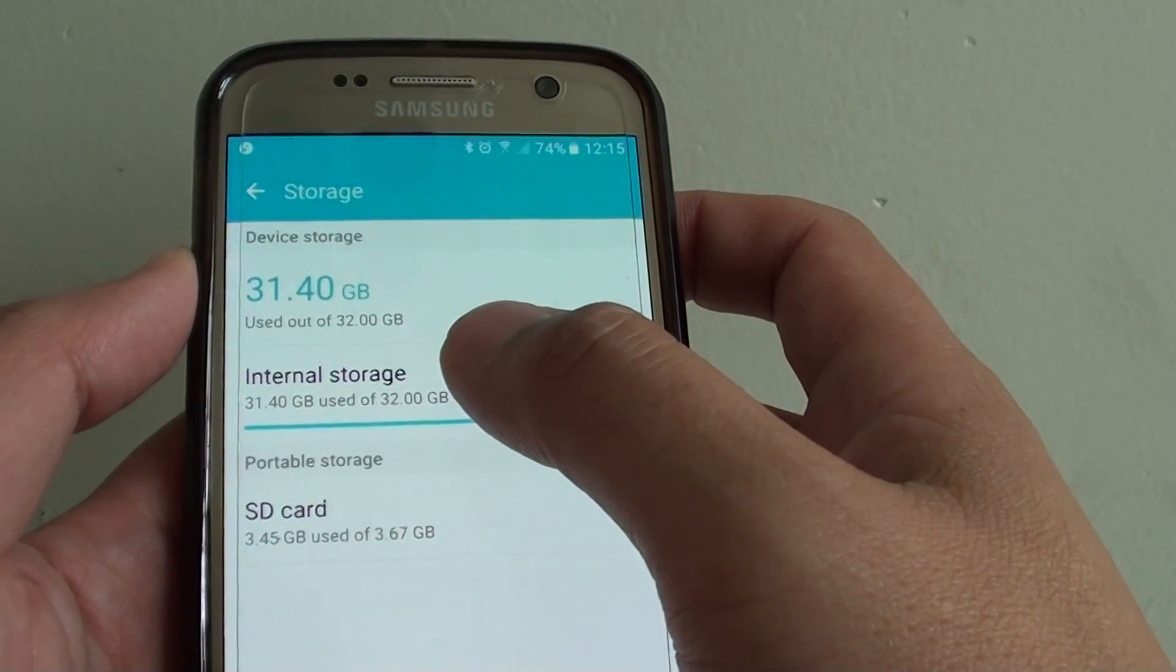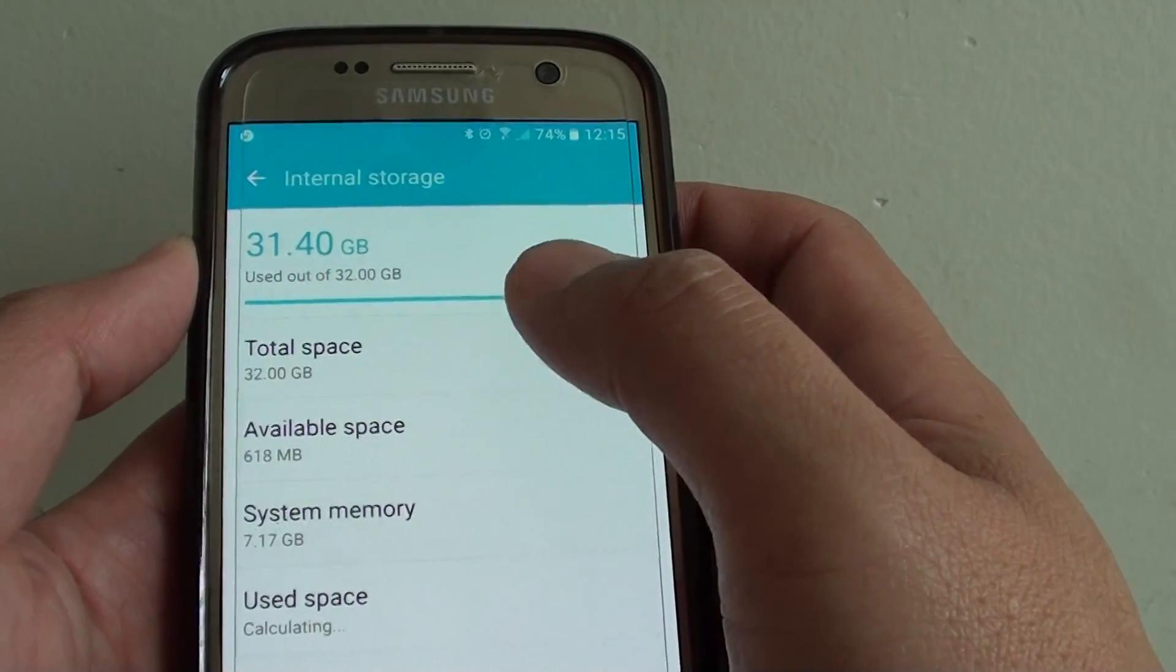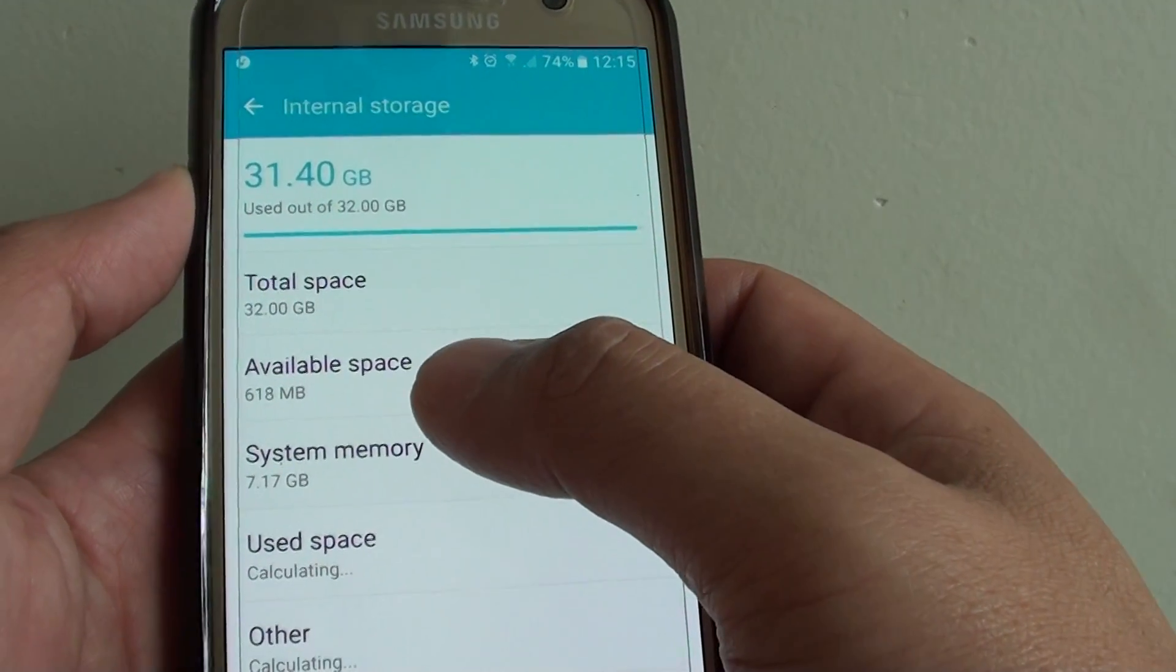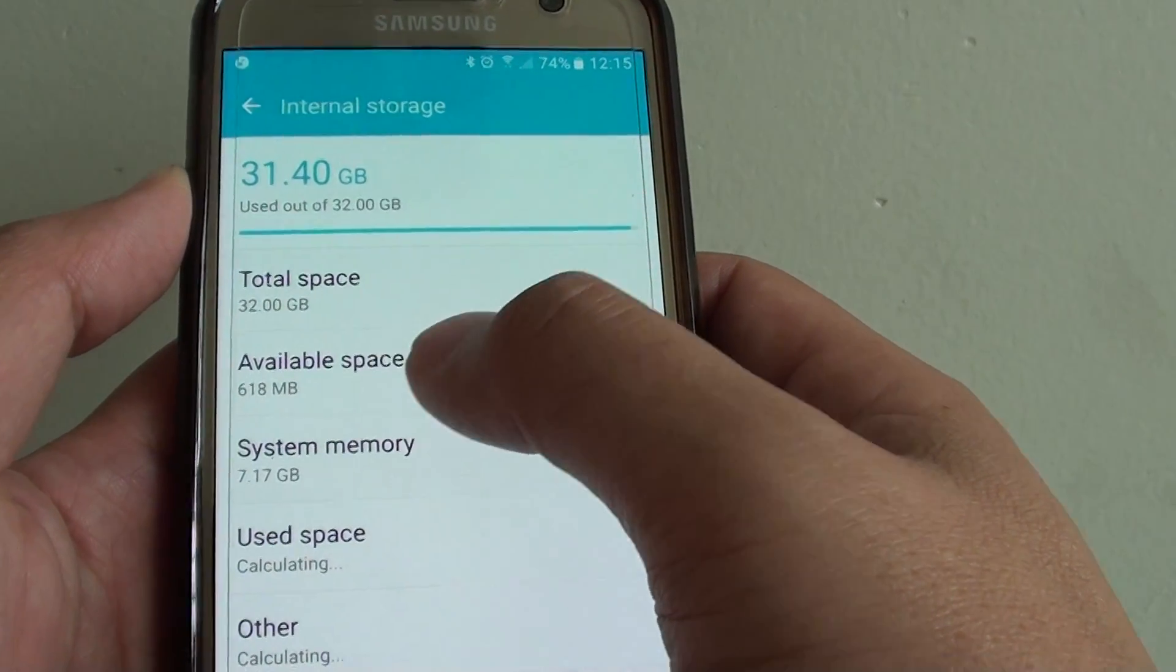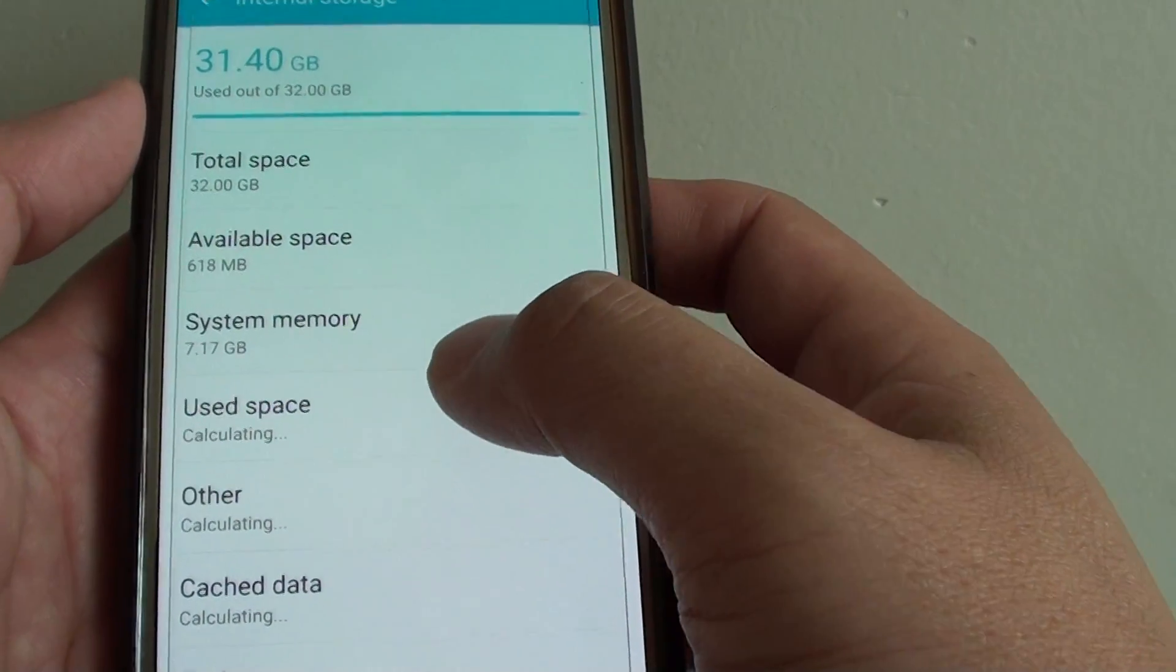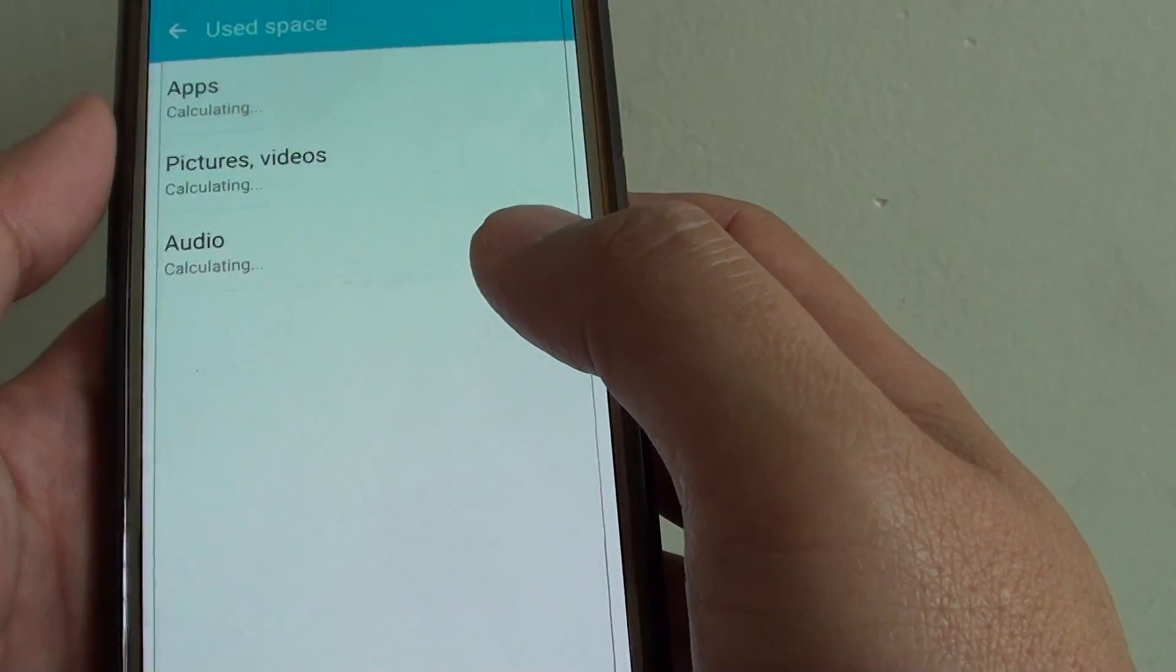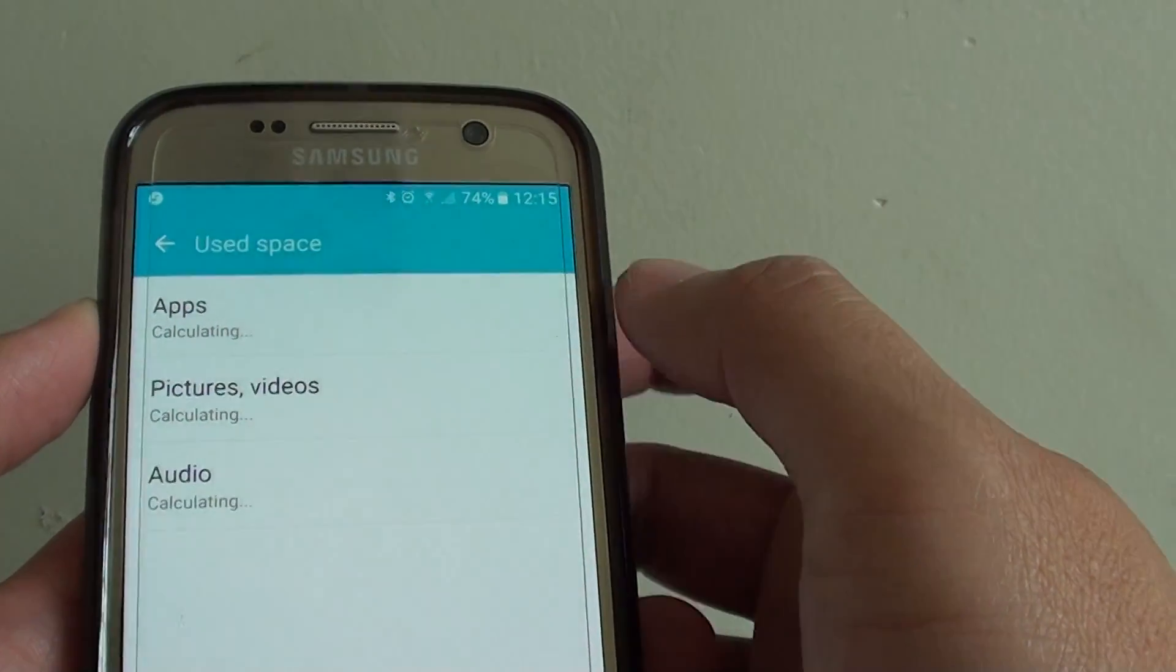Here tap on internal storage and as you can see my phone is running low on memory. So what we want to do is tap on used space and here just wait for a while for the phone to calculate.